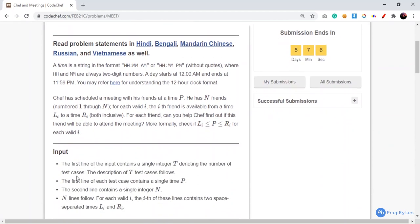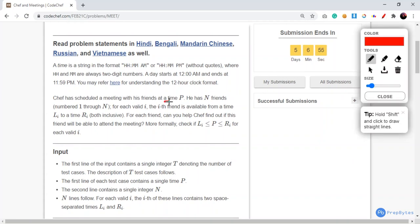The problem statement goes like: Chef has scheduled a meeting with his friends at a time P. We'll note down the important points while reading. The chef has N friends, numbered from 1 to N. For each valid i, the i-th friend is available from time Li to time Ri, both inclusive. So the chef has set a time P to meet all his friends, and availability is given by bounds Li and Ri.